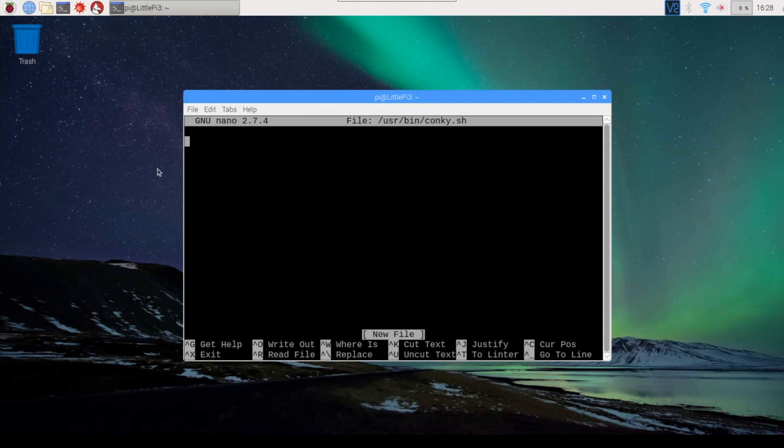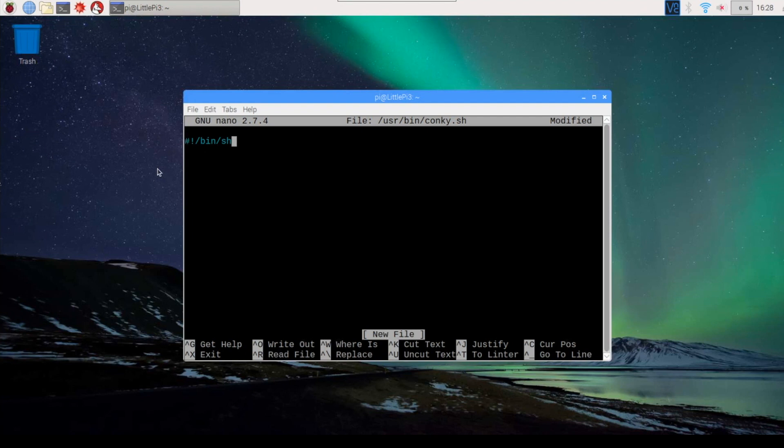The first line that we want to put into this file is pound sign, exclamation mark, /bin/sh. That tells the system that this is a shell file.